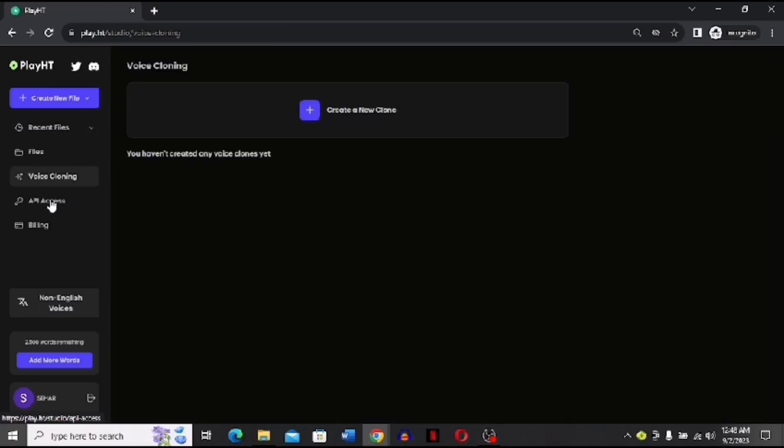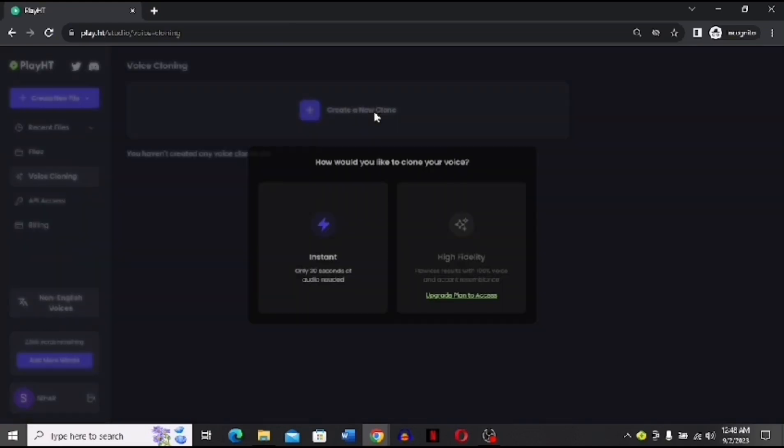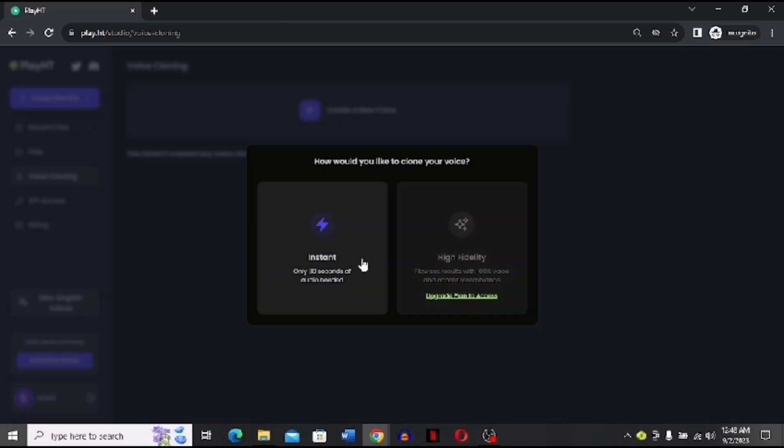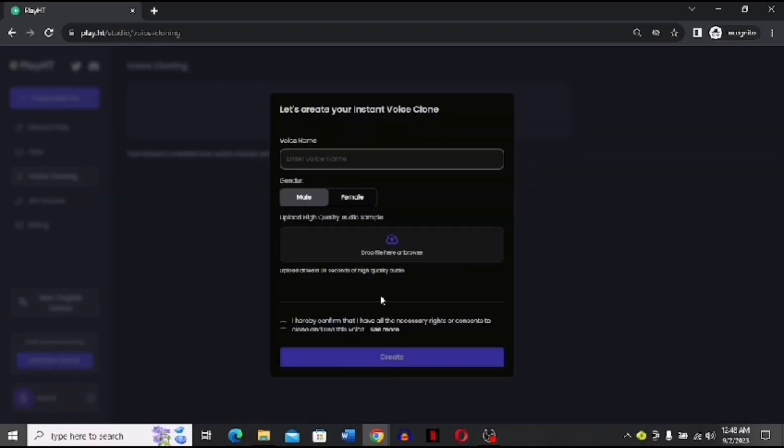After clicking it, you can create a new clone. Now here you have two options, out of which you have to choose the instant one because it is free and it has a limitation that you can only create a clone for 30 seconds. Then you have to name this clone. I will be naming it Mini.